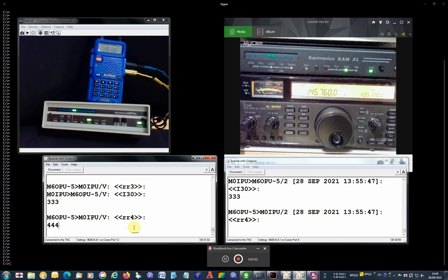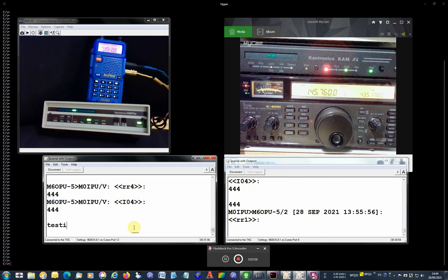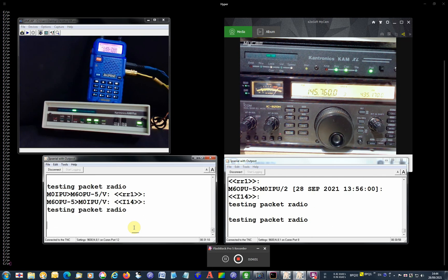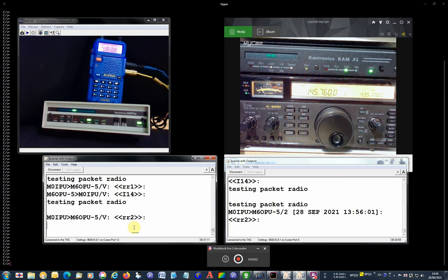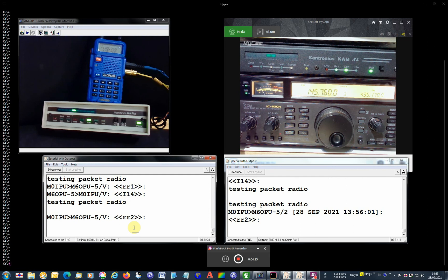Did a left now, type some stuff. Yeah, works pretty fine. So that's pretty much it, short video showing a bit of packet radio with Kantronics Kam Excel and Kantronics Kam Plus.